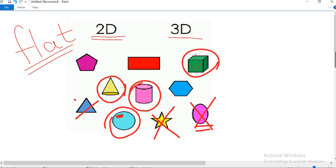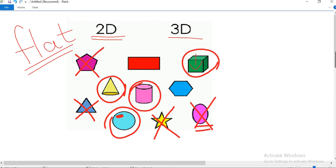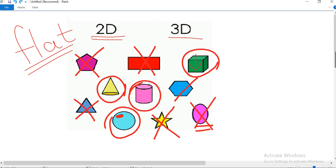The star is just a flat shape, so it is a 2D shape. The triangle is a 2D shape. This shape has one, two, three, four, five edges, so it is a pentagon and it is a flat shape. This is a rectangle — it is a flat shape. This shape has six edges, so it is a hexagon and it is a flat shape.